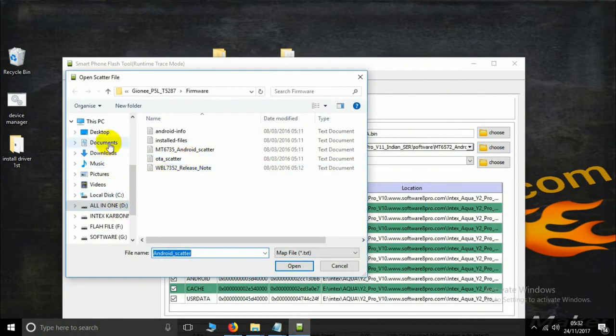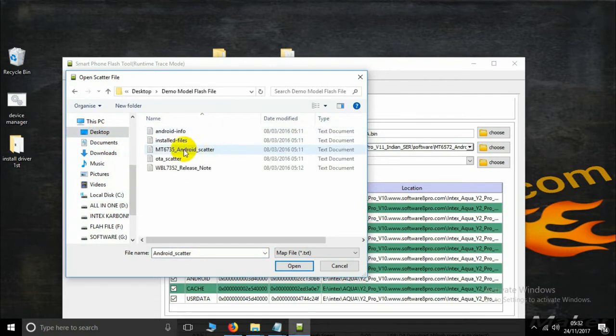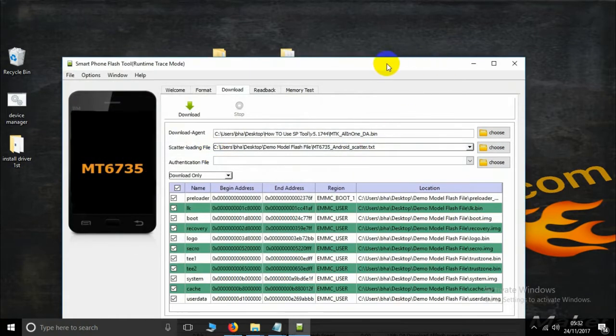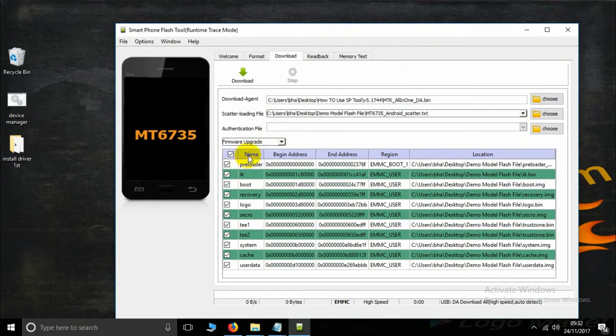Now we have the demo model flash file on the desktop and the scatter loading file. Use only the firmware upgrade option.